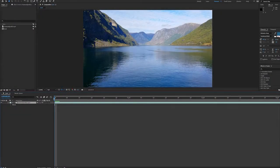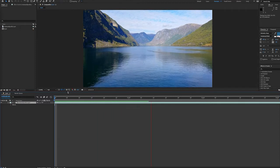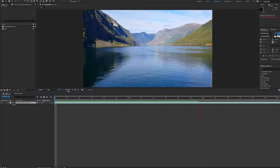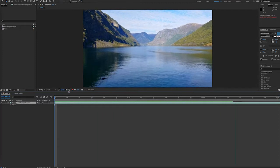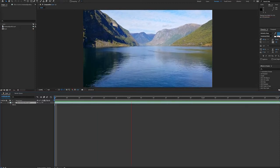Hello, this is Andrew Ford and I'm going to show you how to use the Content-Aware Fill feature in After Effects. Here is a video taken off a boat going down the fjords.